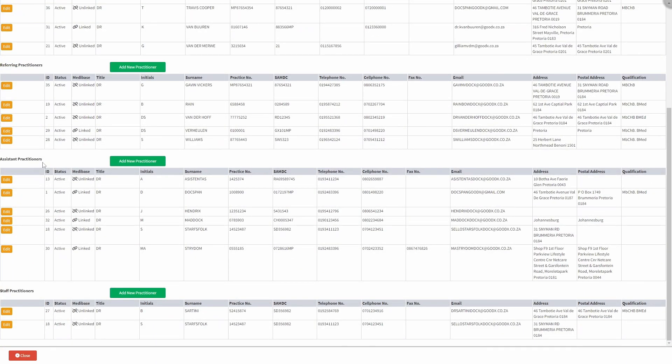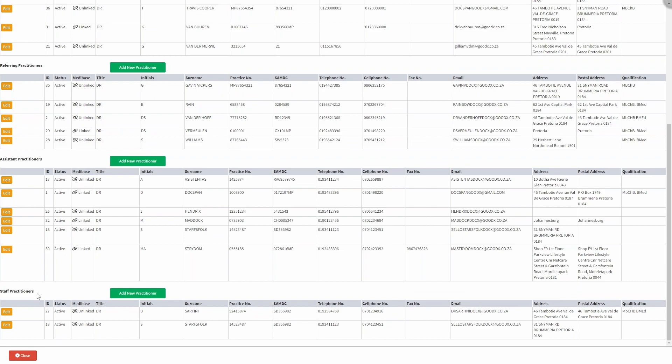Assisting practitioners support the primary treating practitioner, whether with a consult or procedure. Staff practitioners refer to any other practitioners on staff, excluding those classified as treating or assisting practitioners.